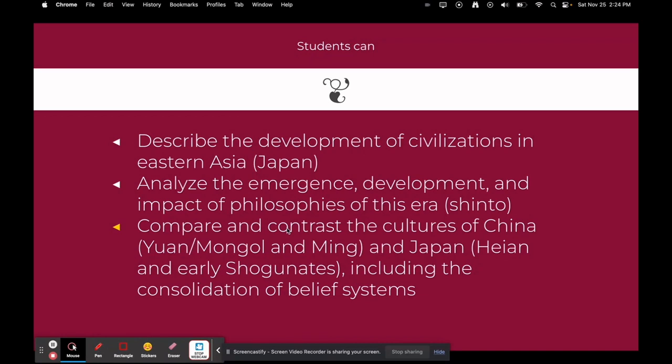Students will describe the development of civilizations in Eastern Asia. Today we're going to talk about Japan, analyze the emergence, development, and impact of philosophies in this era — especially the Shinto era — and compare and contrast the cultures of China (Yuan, Mongol, and Ming) and Japan. Today we'll specifically focus on Japan, the Heian period, and the early Shogunate, including the consolidation of belief systems.